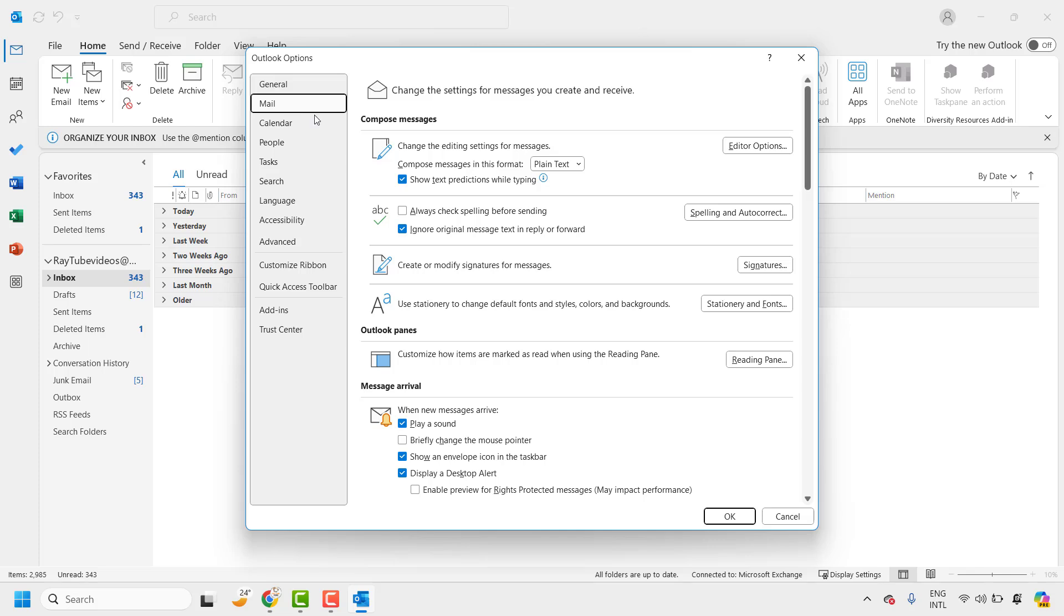Under options click on mail. Under change the editing settings for messages, compose message in this format, you will have to change from plain text to HTML.